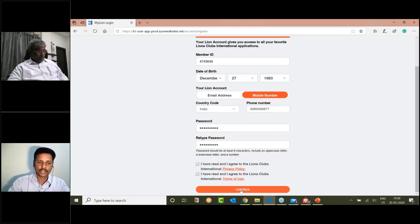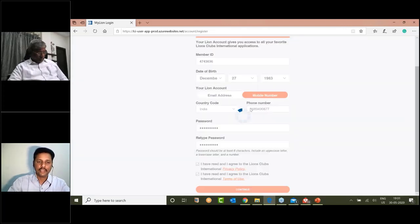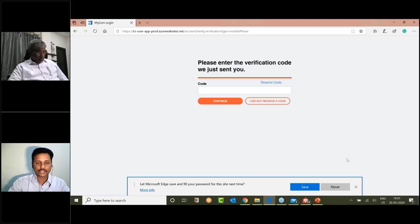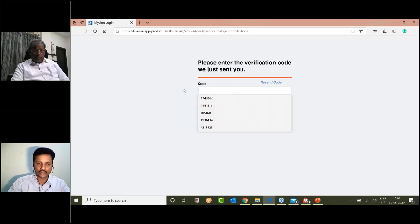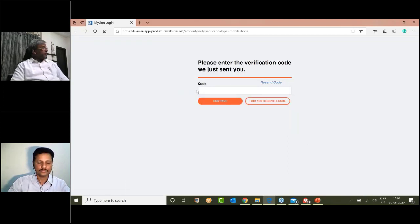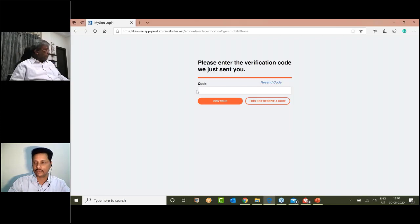In this case, you will receive a passcode. It is a 6-digit password, and you can enter it.